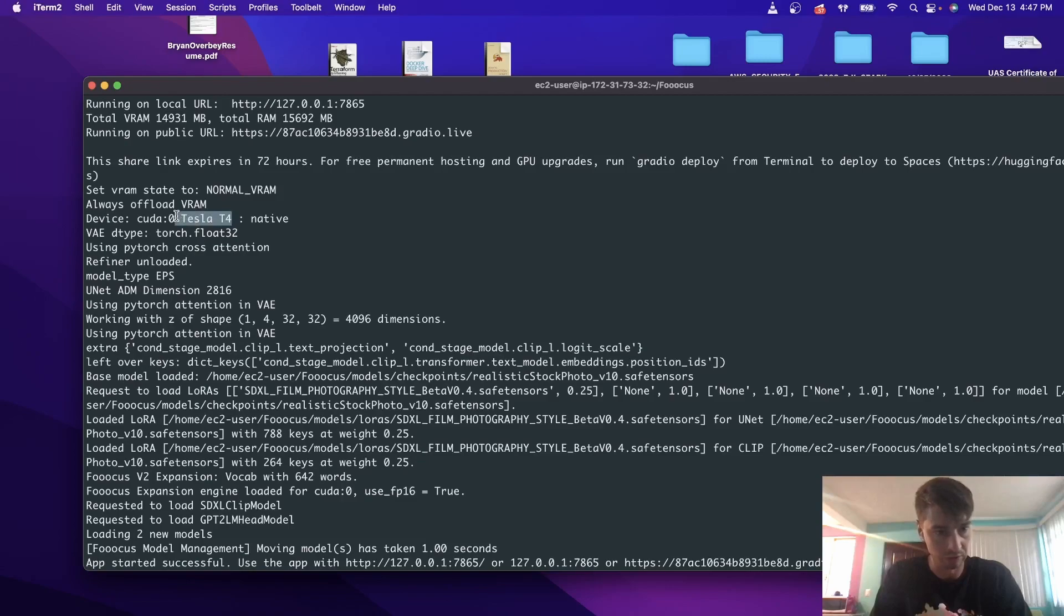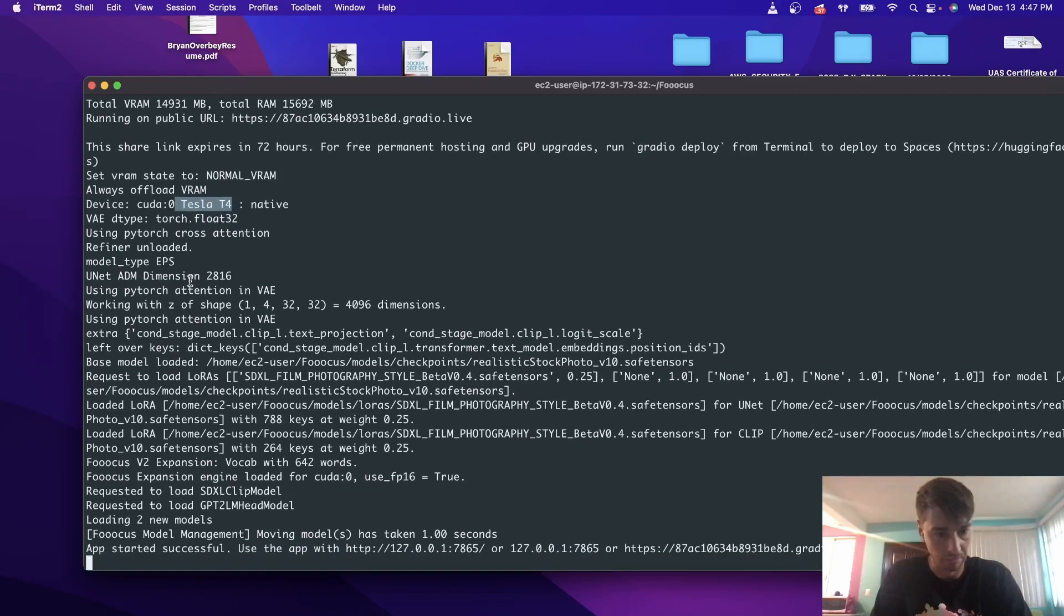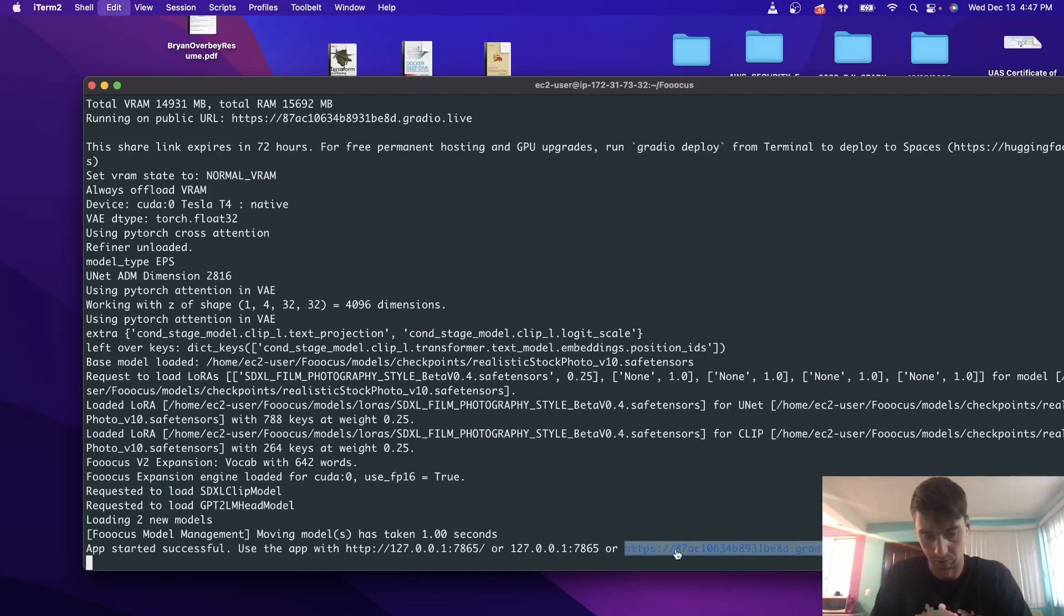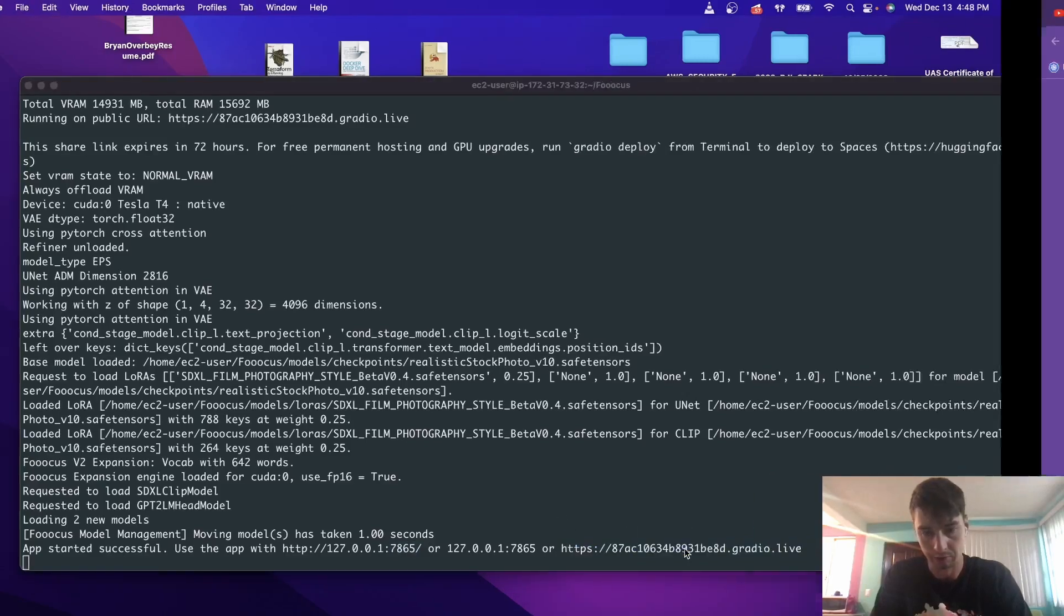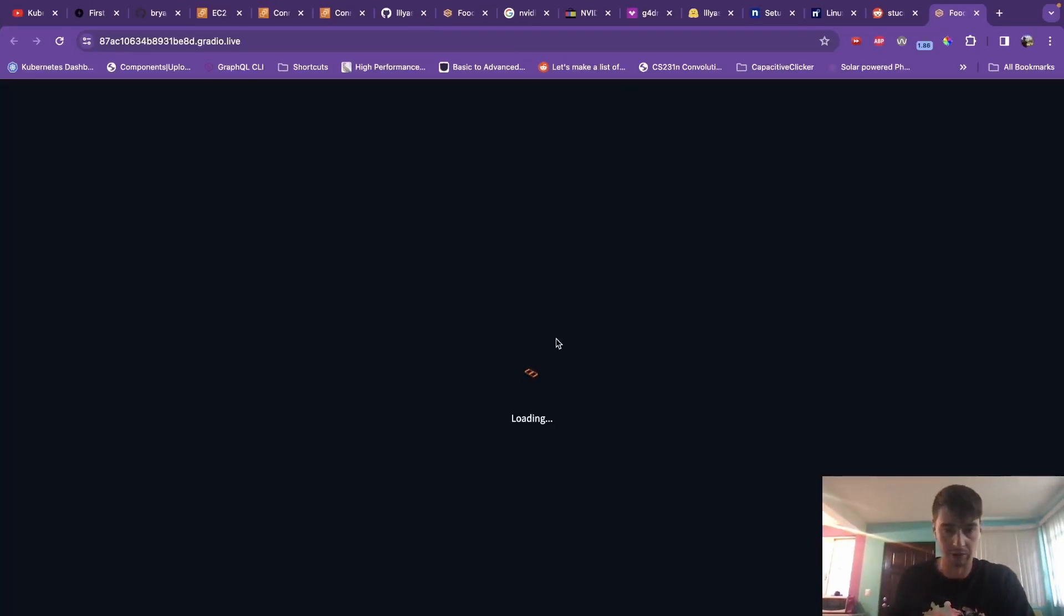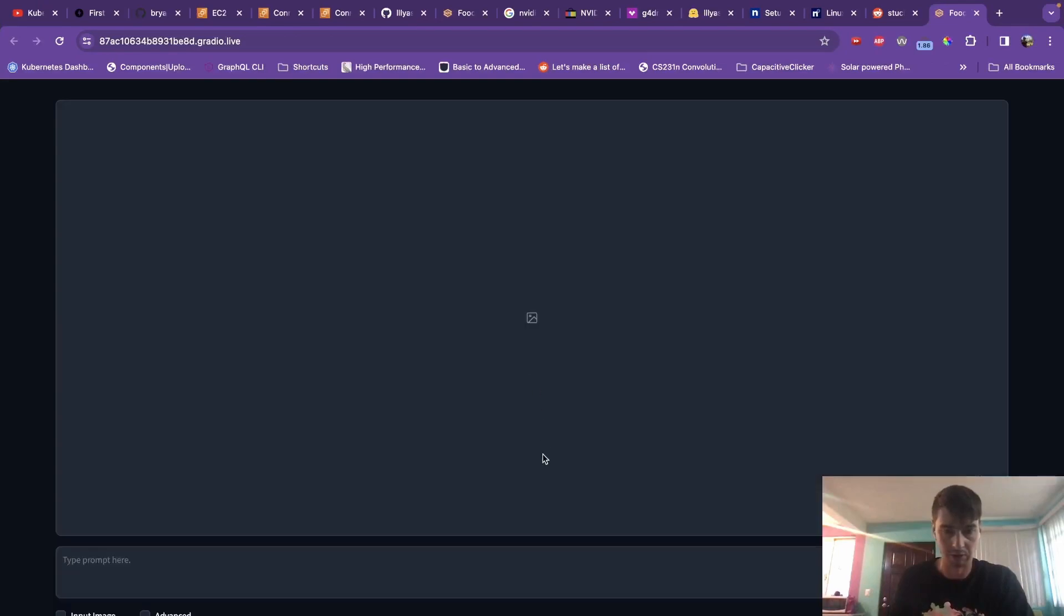you're going to see that it is actually using CUDA with the Tesla T4 graphics card, and we're running now the app locally on port 7865, or it says you have this Gradio server set up, where we're port forwarding.